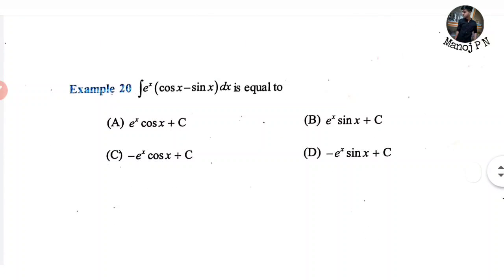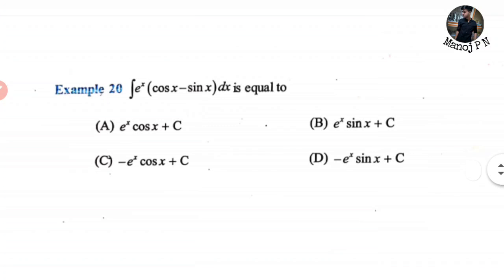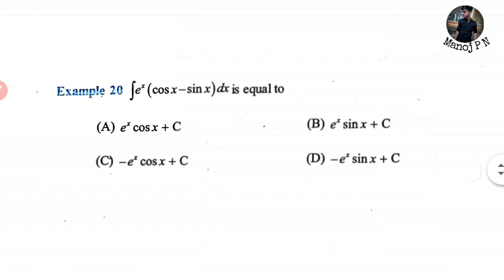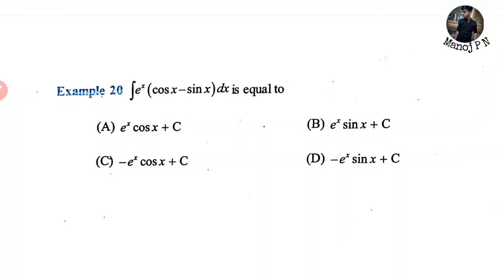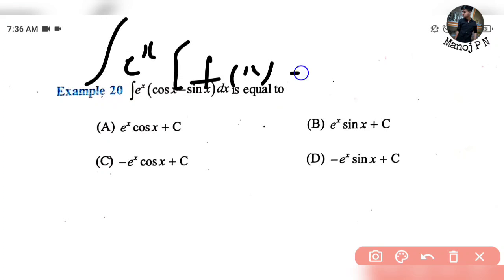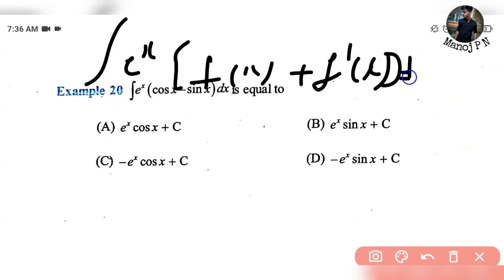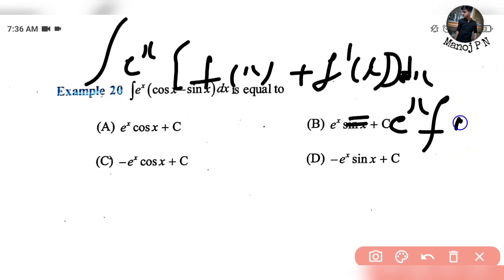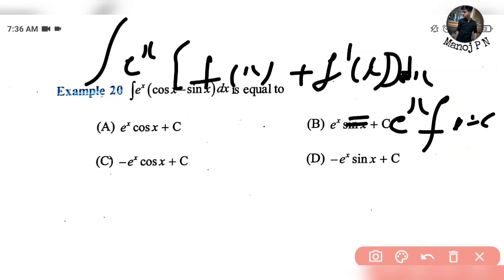The second topic is the exponential formula — this is the cheat trick and shortcut. It's very simple, one standard formula: integration of e to the power x into [f(x) plus f dash of x] dx is equal to e to the power x into f(x) plus c. It's very simple.